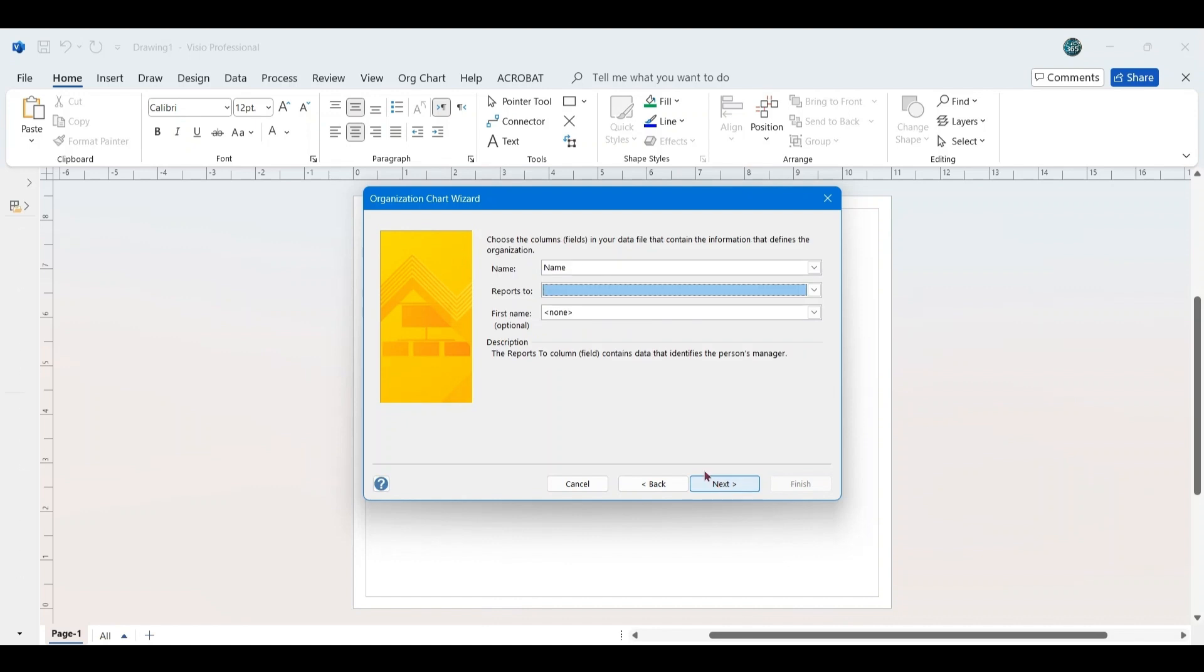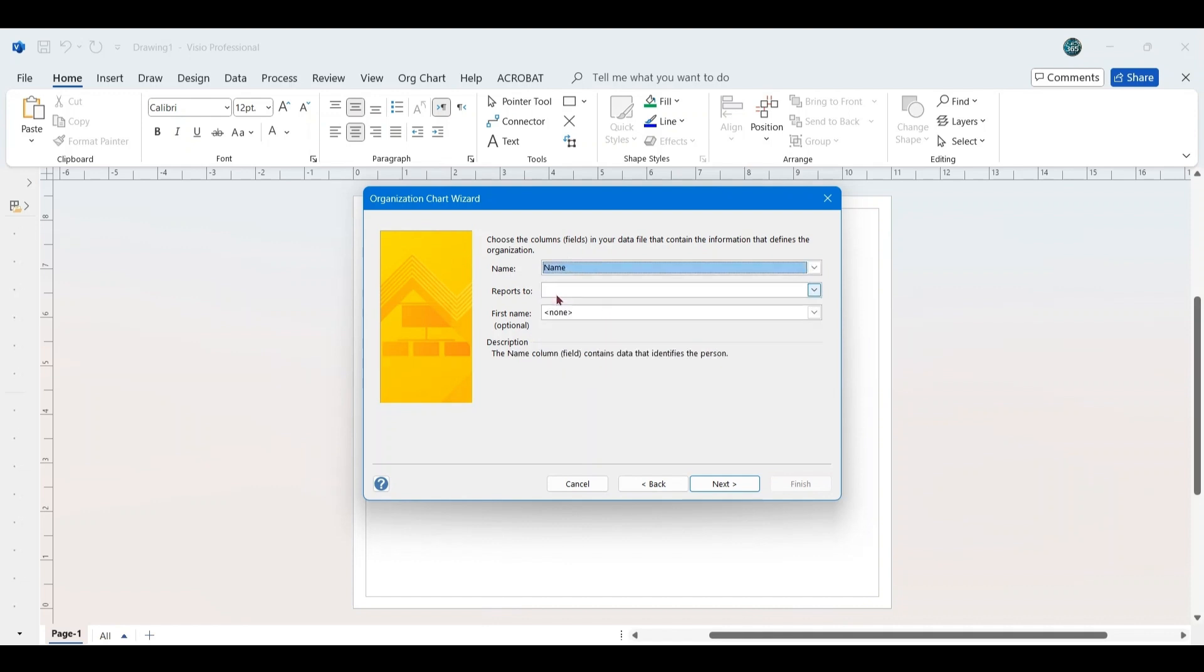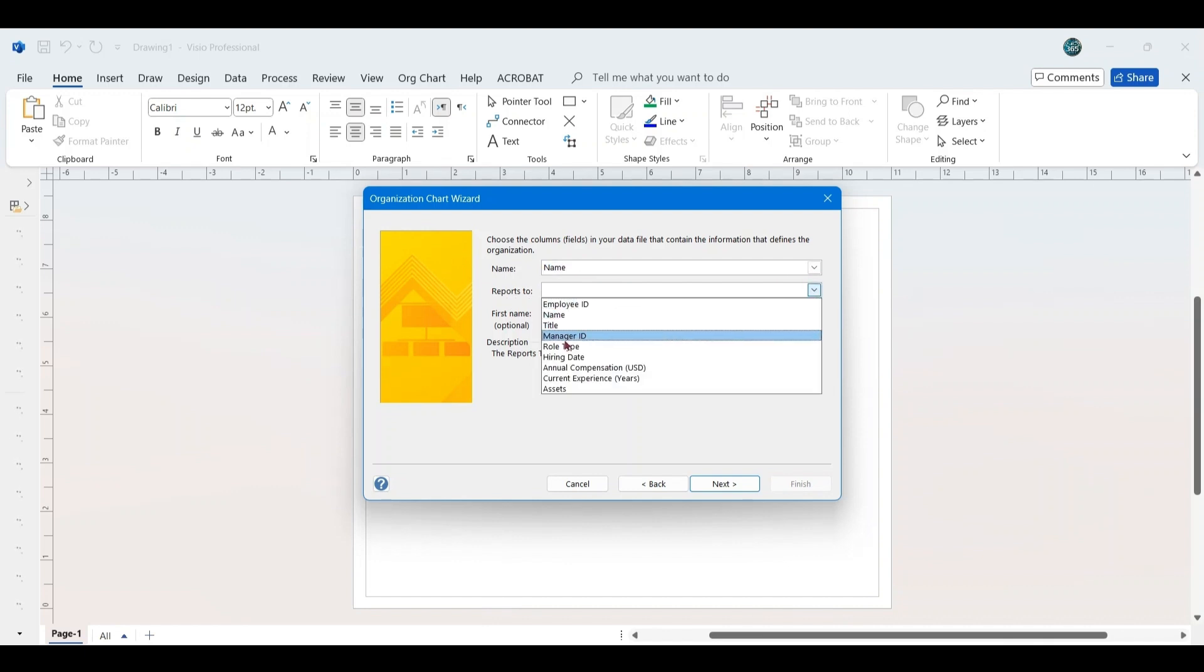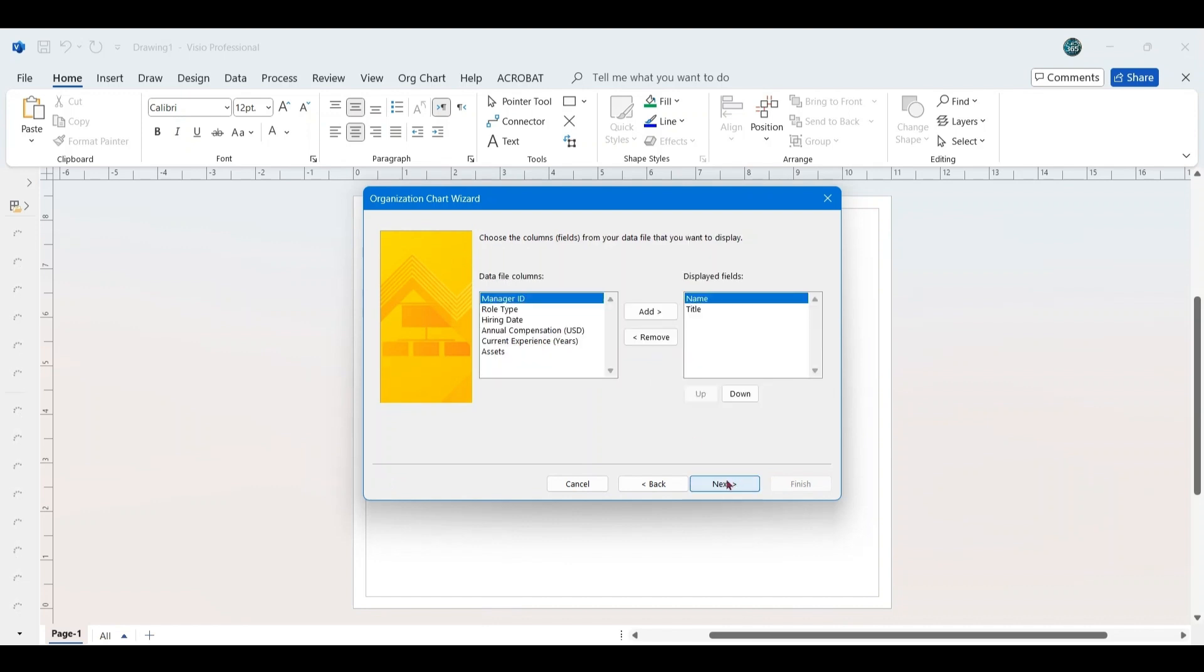A new window will appear prompting you to define the organizational structure. Under the Name section, select Name from the drop-down menu. In the Reports to section, choose Manager ID from the drop-down menu. The first name section is optional, so leave it as None, and then click Next.